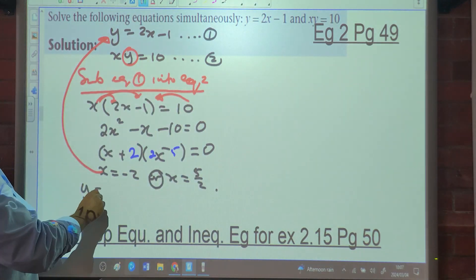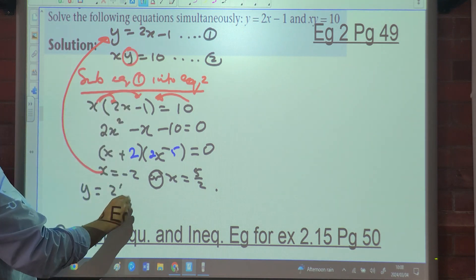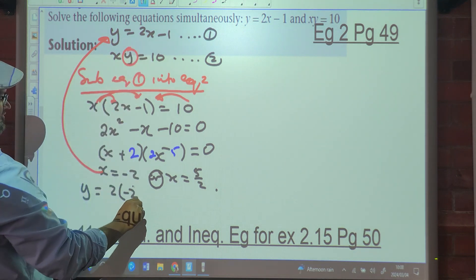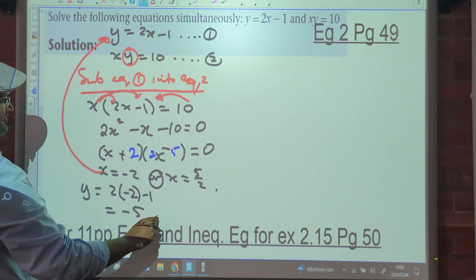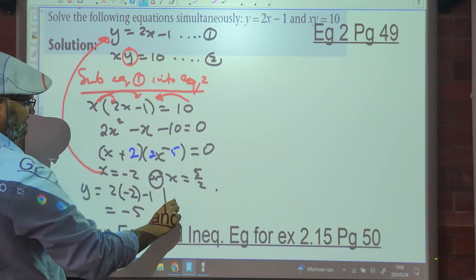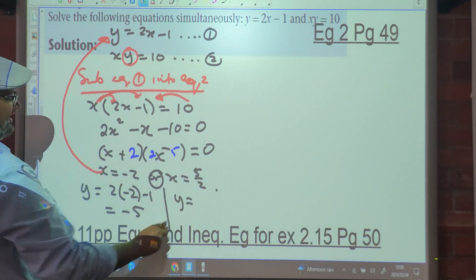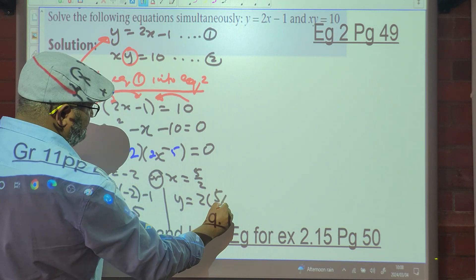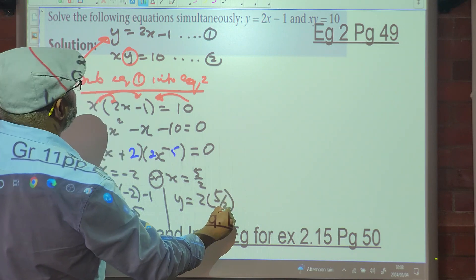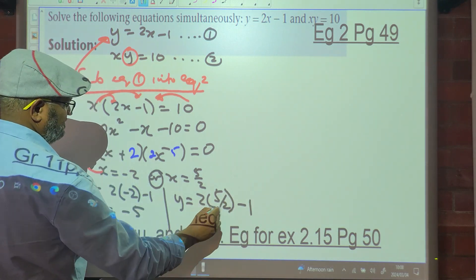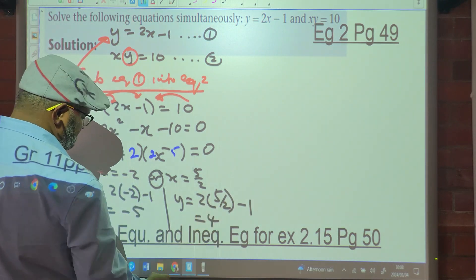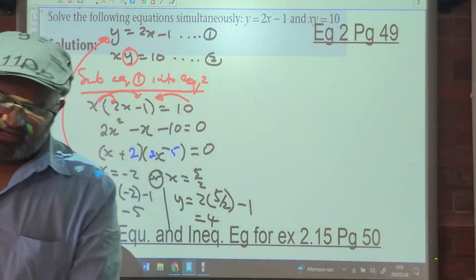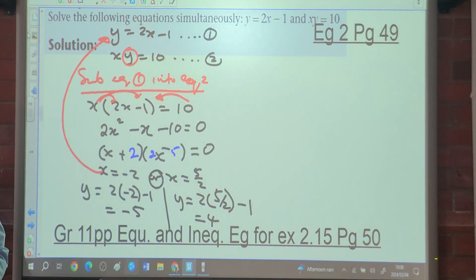When x equals 5 over 2, y equals 2 times 5 over 2, minus 1, which equals 4.